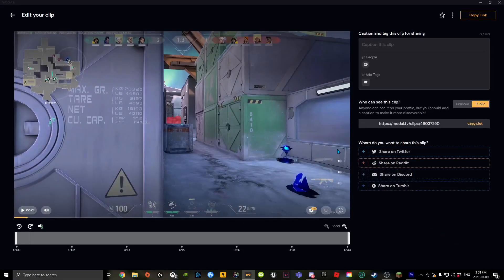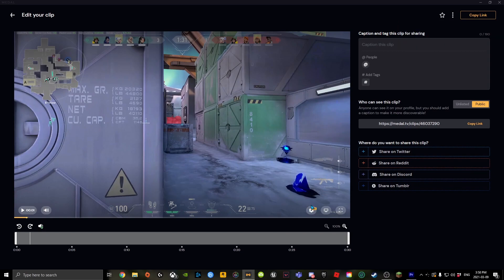If you're using Medal, click up here, click download. You want to put on the best quality and click download video.